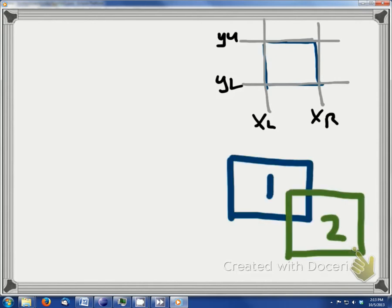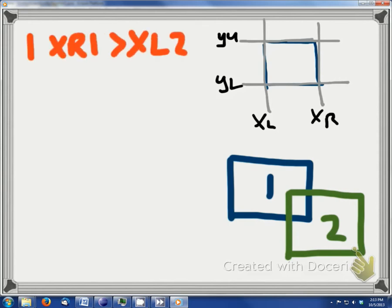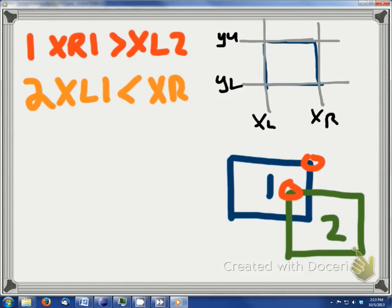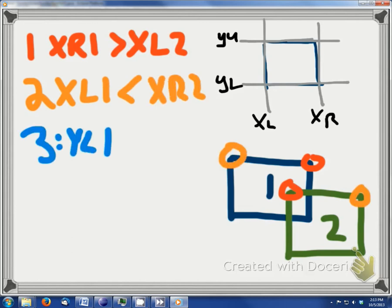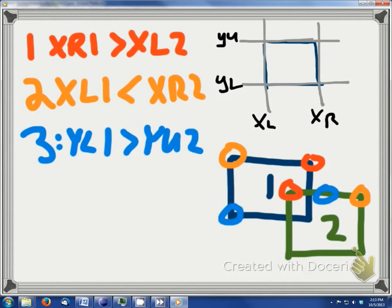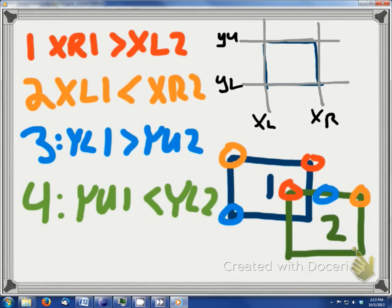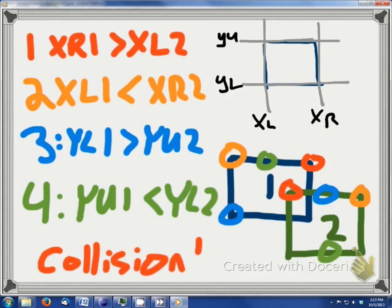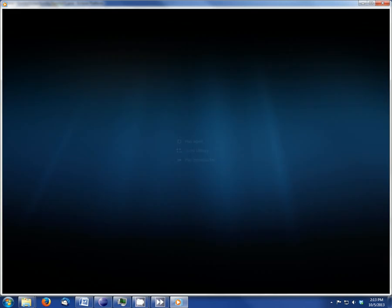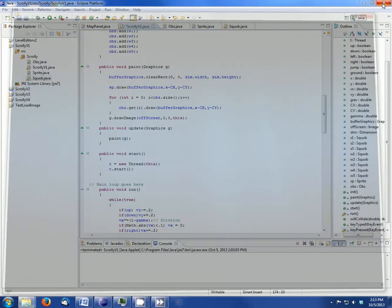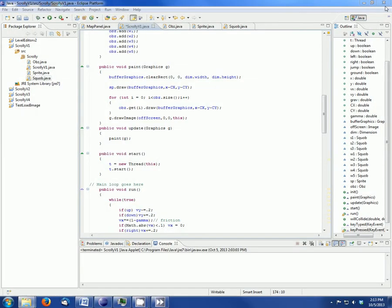So we have two squares, one and two. There's four checks you need to do. The first one is: is the right side of the first one greater than the left side of the second? The left side of the first less than the right side of the second? The lower part of the first greater than the upper part of the second? And the upper part of the first less than the lower part of the second? If these conditions are met, you have a collision. You really just need these four statements constantly checking.